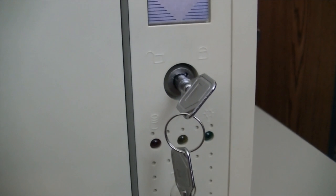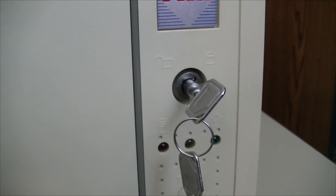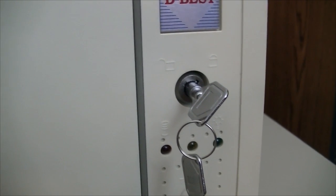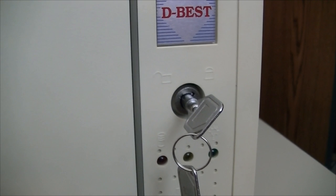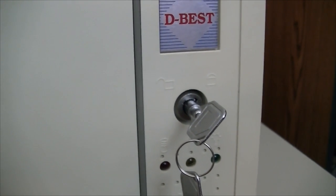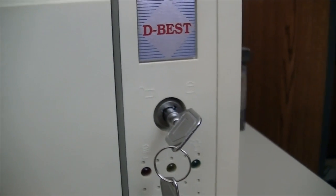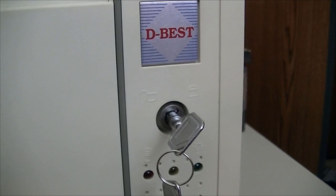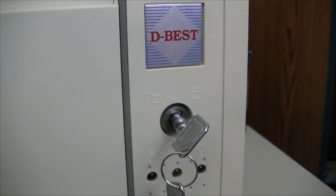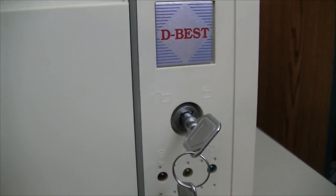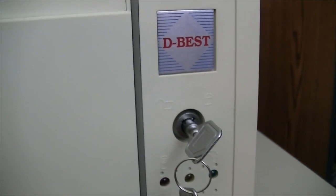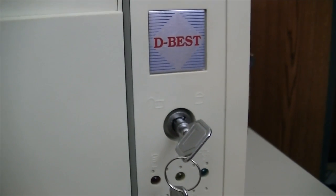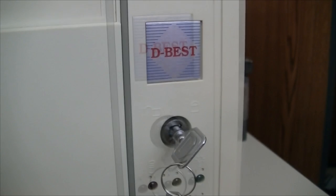Likewise, the key switches didn't adhere to any standard. Some switches had the contacts closed when in the locked position, some had them open. This particular machine has the contacts open when in the locked position, so the key has to be like this for the keyboard to actually work.